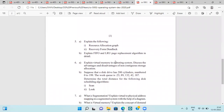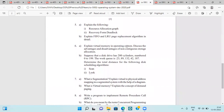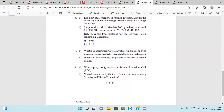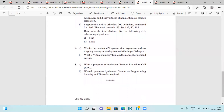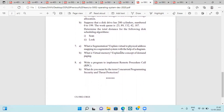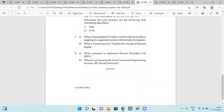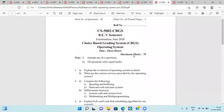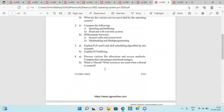FIFO and LRU page replacement policy, virtual memory in operating systems, a numerical on disk scheduling solved with SCAN and LOOK methods, segmentation and virtual to physical address mapping in a segmented system with a diagram, virtual memory concept, demand paging, RPC, and concurrent programming with thread protection.